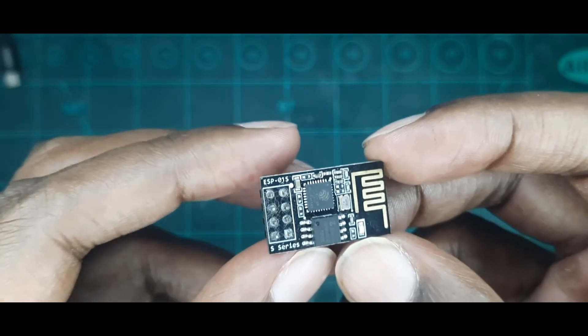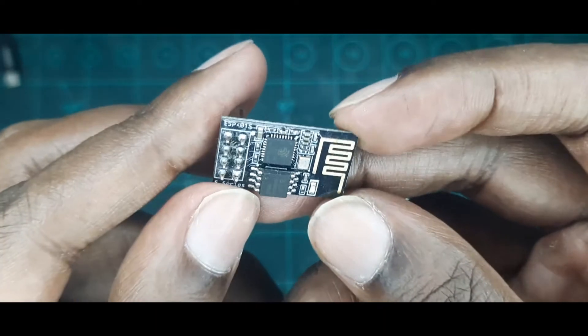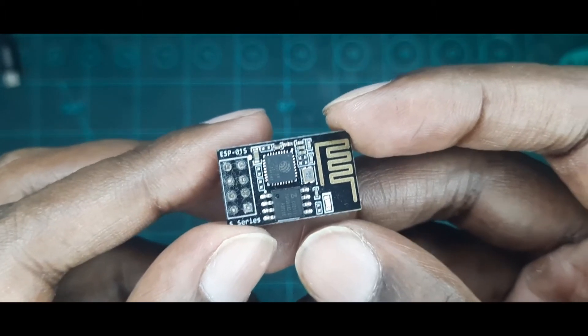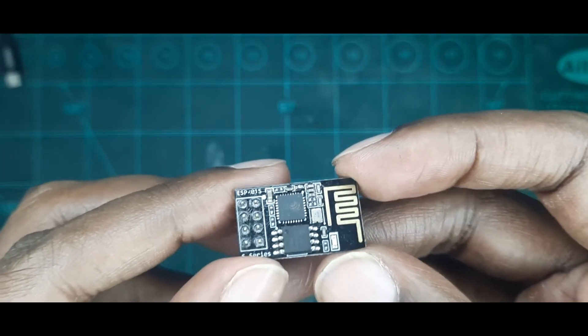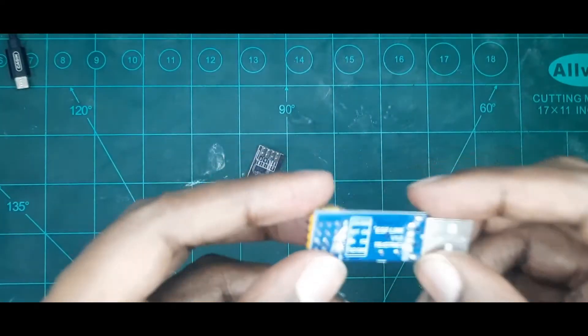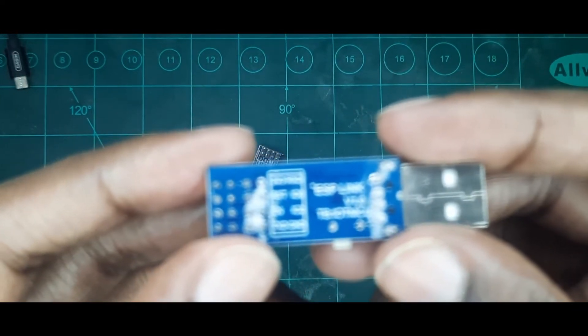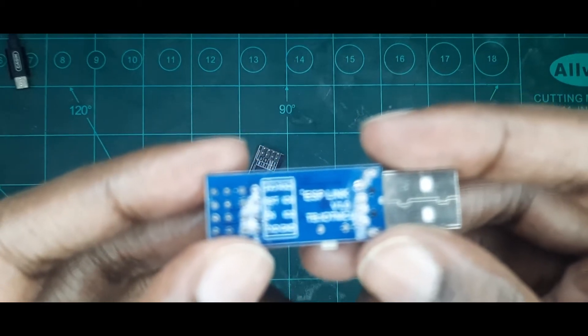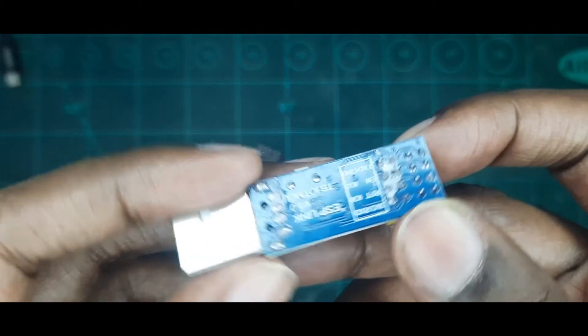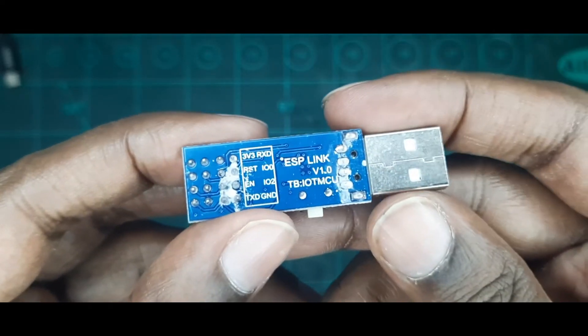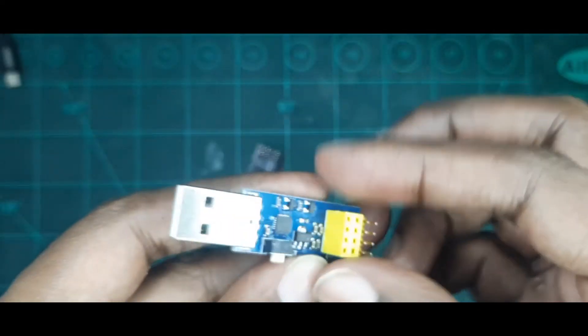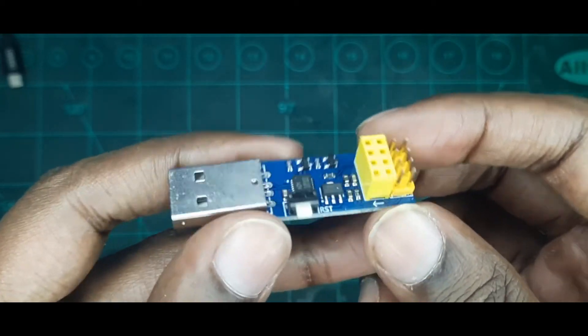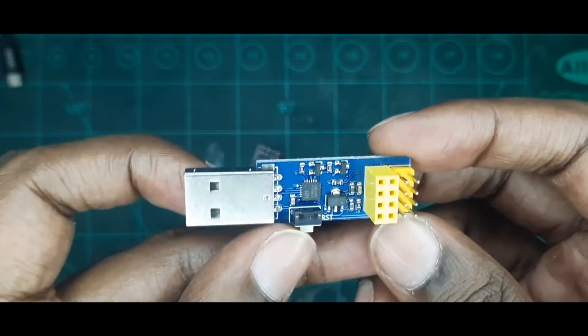For this module I got it from a local vendor here in Malaysia. For the first part, what we'll be doing is figuring out how to flash this ESP8266.